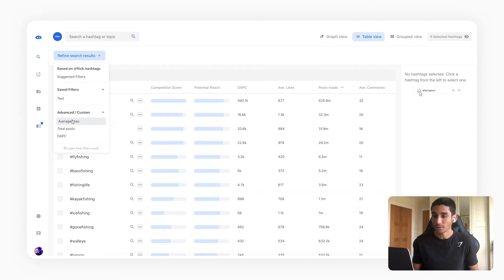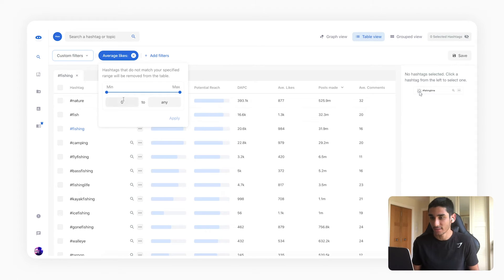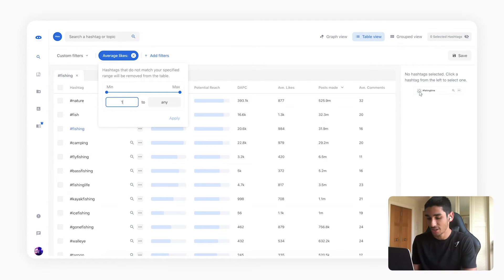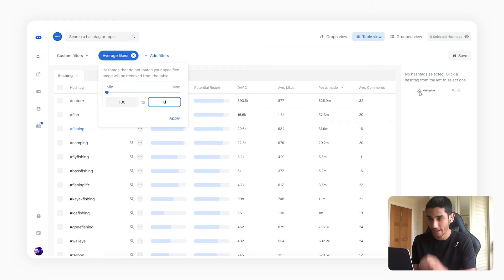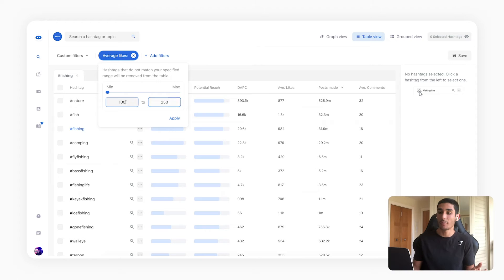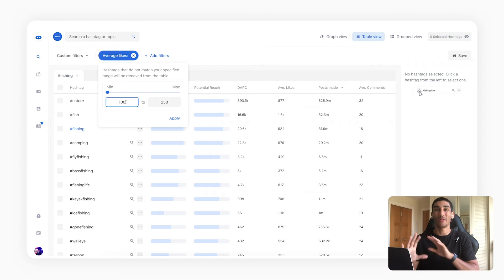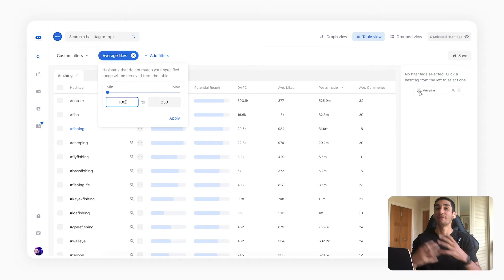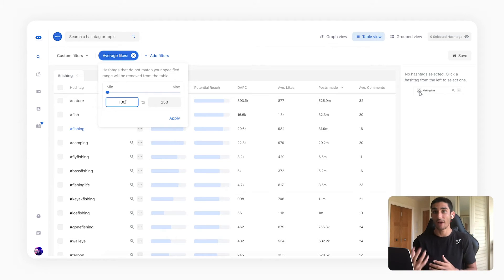So I'm going to go into here, I'm going to average likes and I'm going to say I want hashtags that have between 100 and let's say 250 average likes. The reason I've put 100 here is because I want to filter out all those really small hashtags where even if I do rank I won't get much traffic from them.